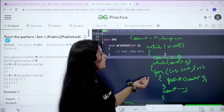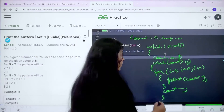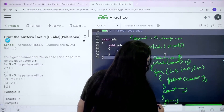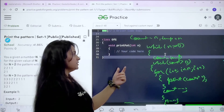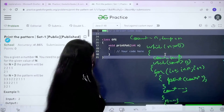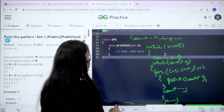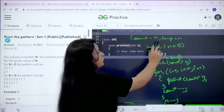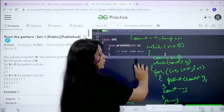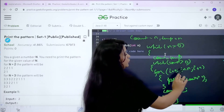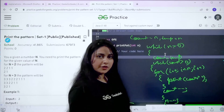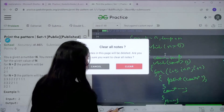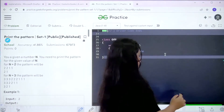Once the inner loops finish printing one full row, you do n minus minus to decrease the frequency for the next row. Then at the start of the next outer while loop iteration, count is reset to temp which is still 3, so you get the next row with frequency n minus 1. That's the complete logic for printing this pattern.